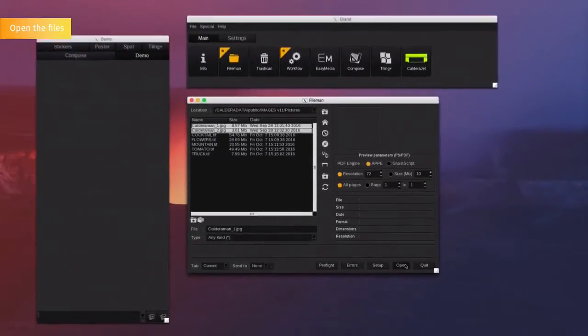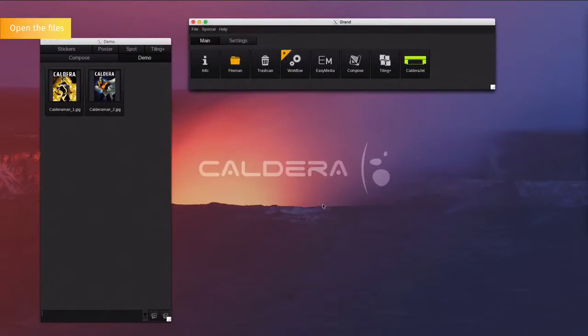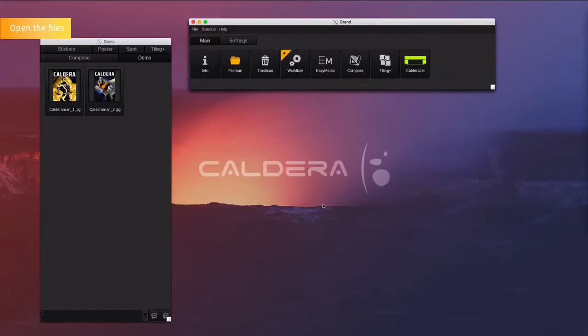The file will then be ripped as a lower resolution file for preview and then imported inside the software. This operation is multitasking. You can close the file manager and the files will continue to be imported into the background.